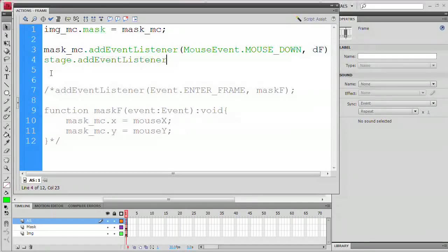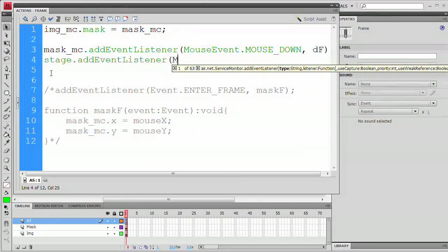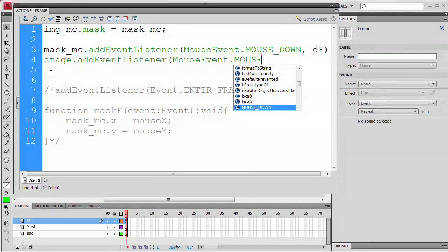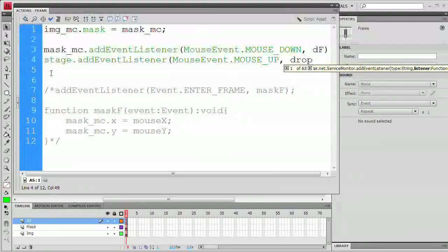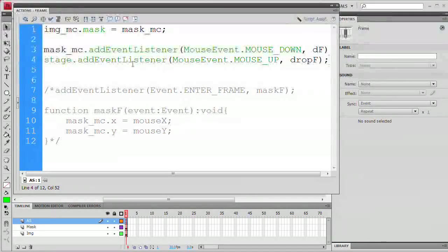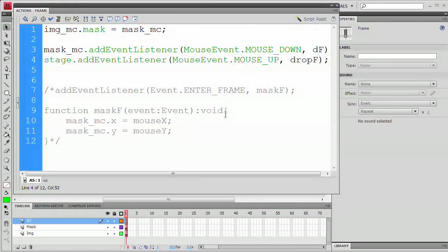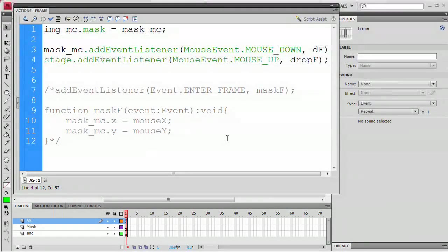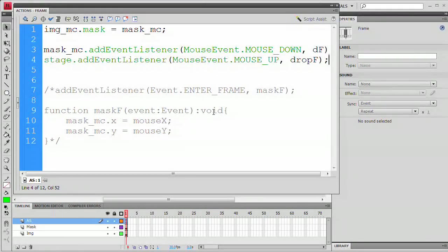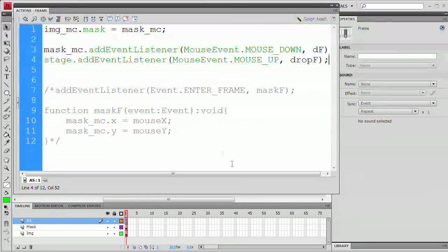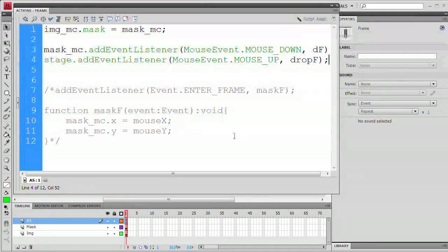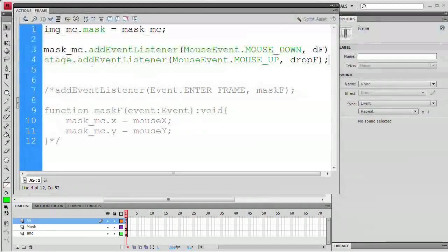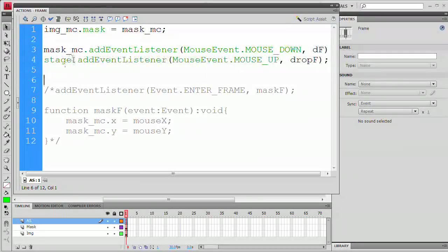I'm going to type the word stage.addEventListener. Now, the reason we're adding this event listener to the stage, I'll explain in just a moment. We're going to go addEventListener and again, open parenthesis, MouseEvent.MOUSE_UP, comma, and this time we're going to say dropF, close parenthesis, semicolon. The reason that I'm placing this event listener on the stage essentially is because when the user lifts the mouse button, sometimes the cursor has started sliding off of your object. This becomes especially noticeable when you're dealing with smaller objects such as sound sliders.